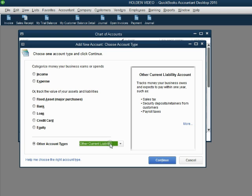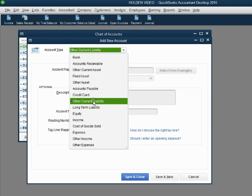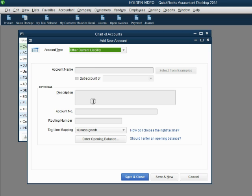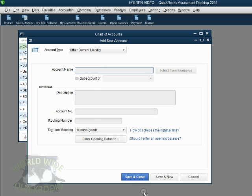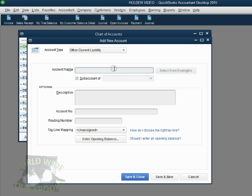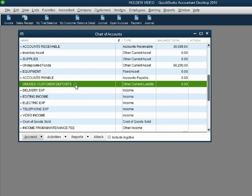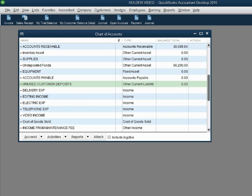This proves that this is the correct account type to use. Click Continue and notice that account type is chosen right here on top. When we click for the name, the name will be Unused Customer Deposits. Now when we click Save and Close we have a new liability account in our chart of accounts.